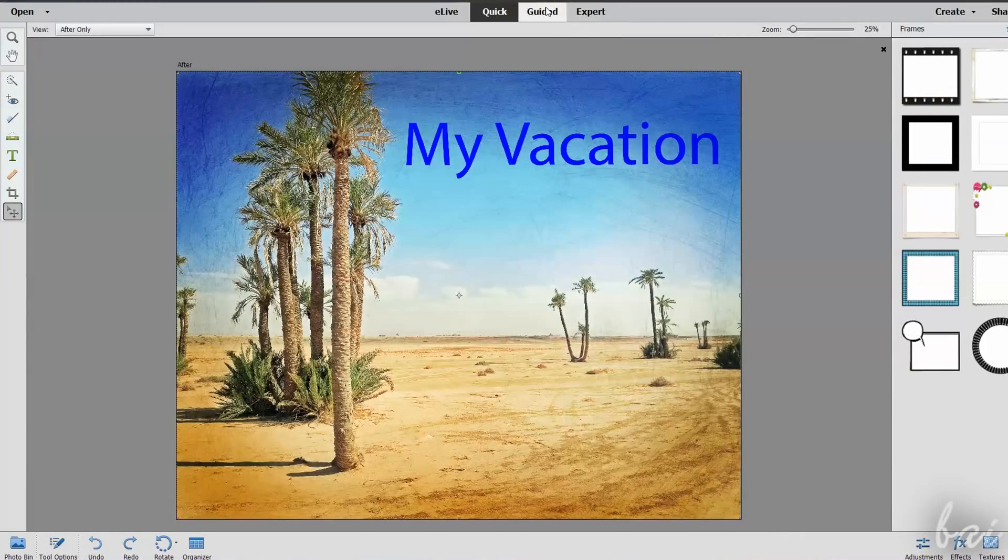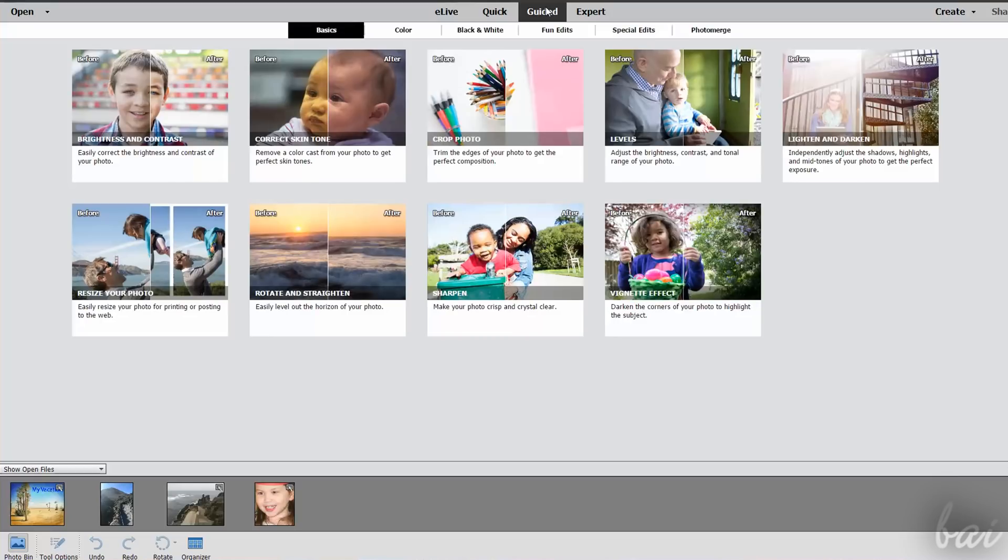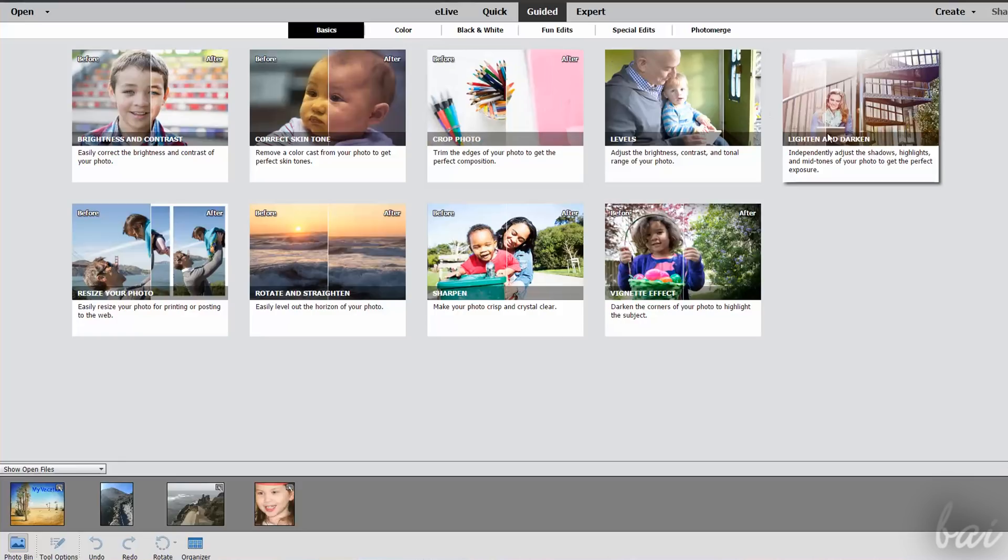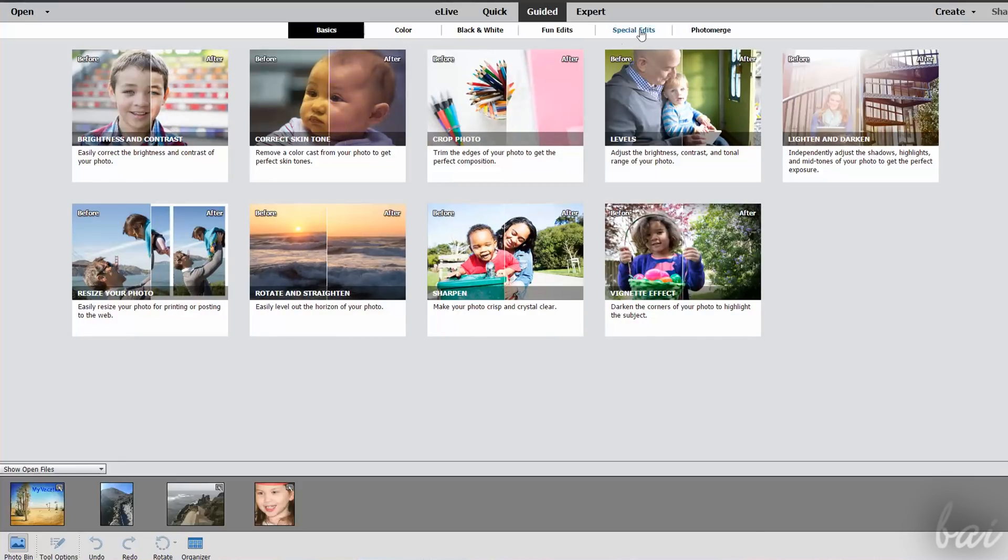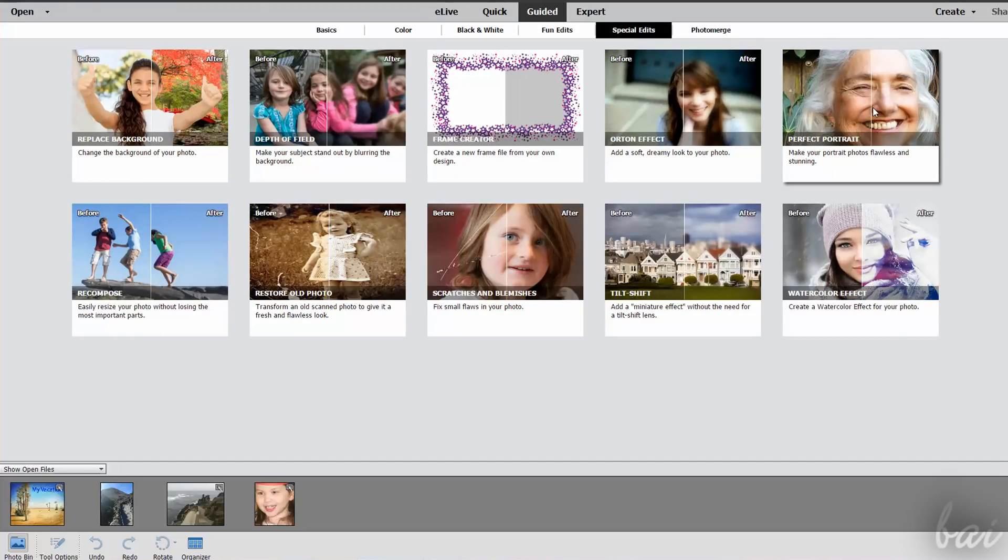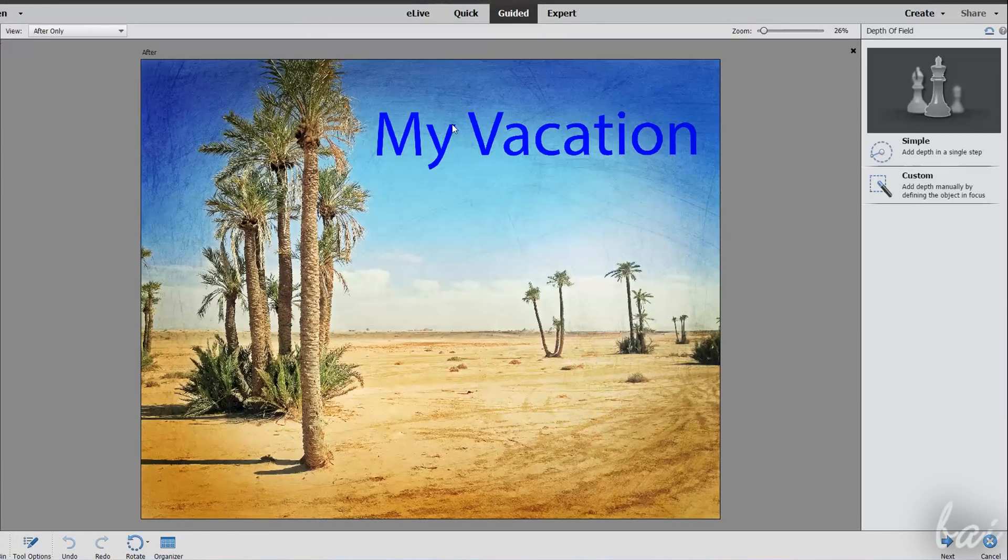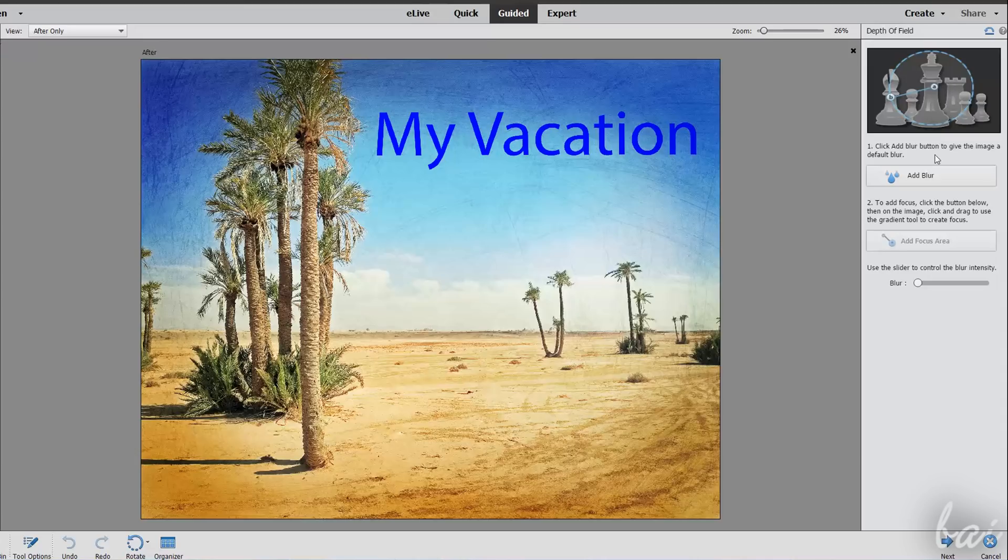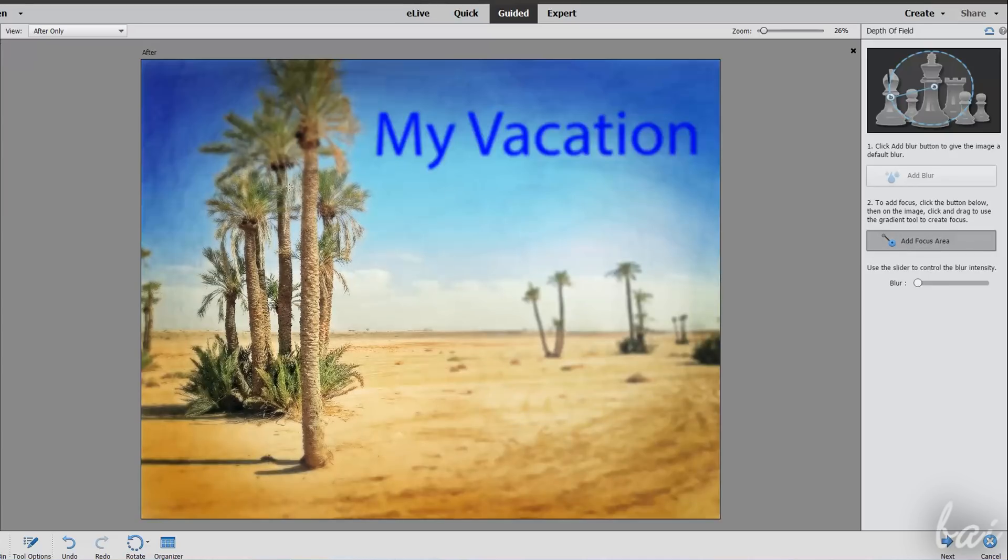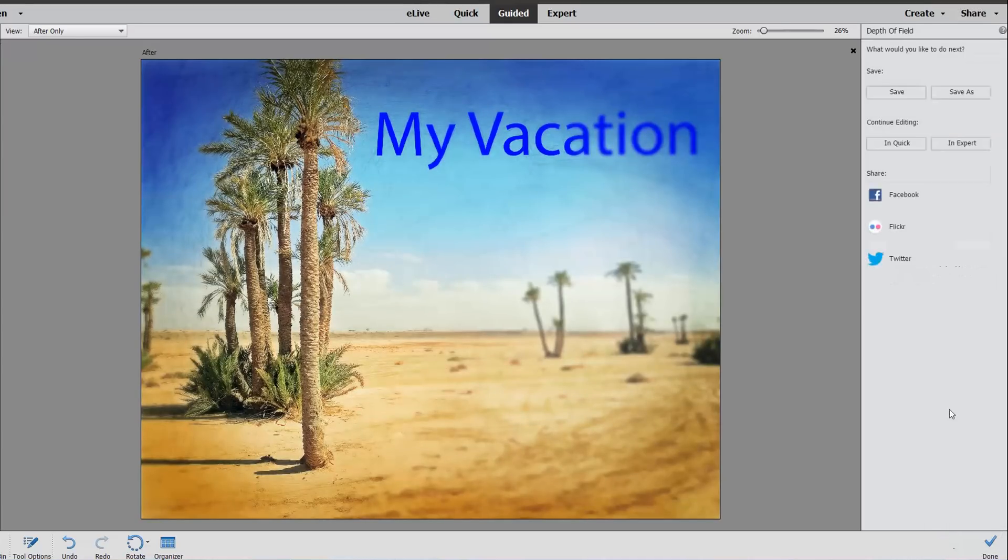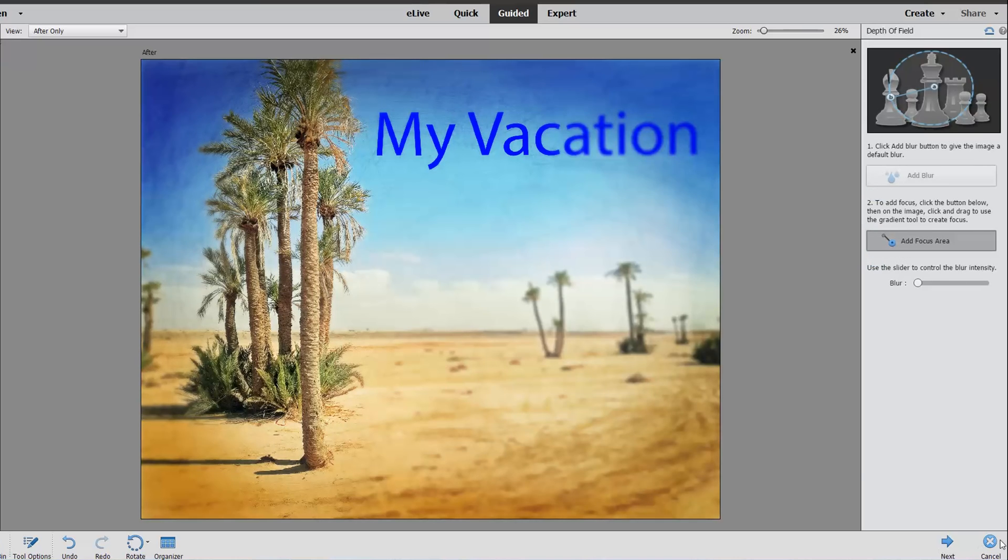If the features inside the Quick Workspace are not sufficient, you can also switch to the Guided Workspace to choose between lots of professional effects, from the simplest ones under the Basics tab, to special ones under Special Edits. All of these advanced effects can be easily applied by beginners, since they are fully guided and made step-by-step through the right panel. At the very bottom, use Next to go to the next step, or Cancel to undo.